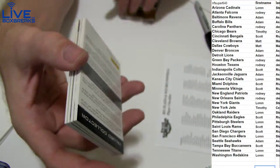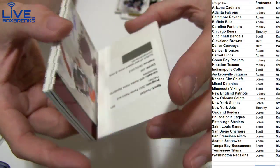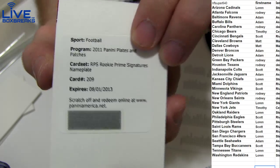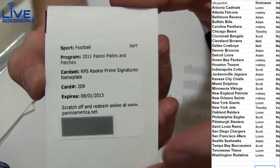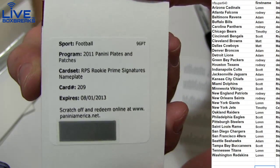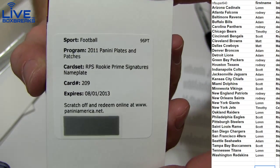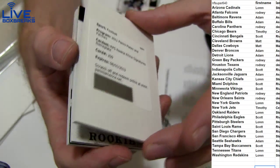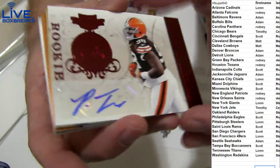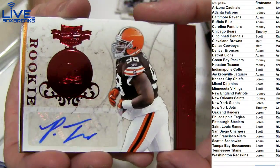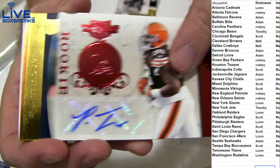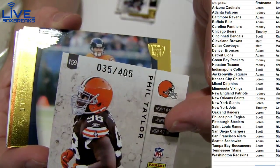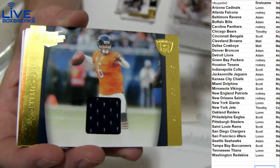Redemption 209. Oh look, Prime Signatures Nameplate, that's a nasty auto patch, that's a nasty auto patch. Hopefully it's a good player there for us. Got a rookie auto Phil Taylor 405 for Matt, Cutler jersey for Timothy 150, and a Marino jersey for Timothy 299.